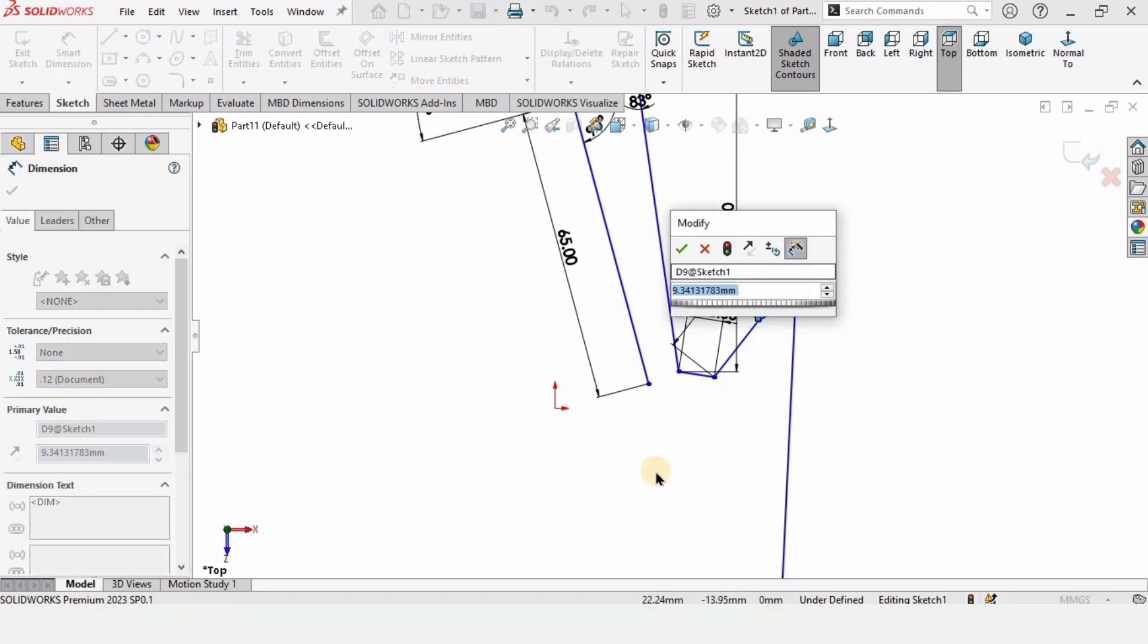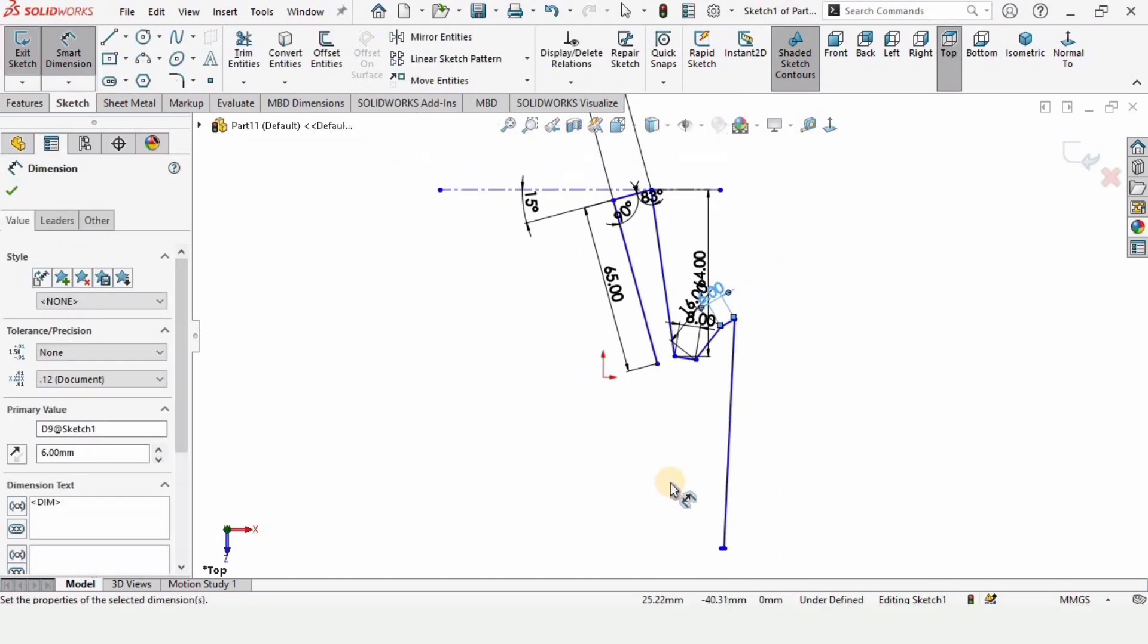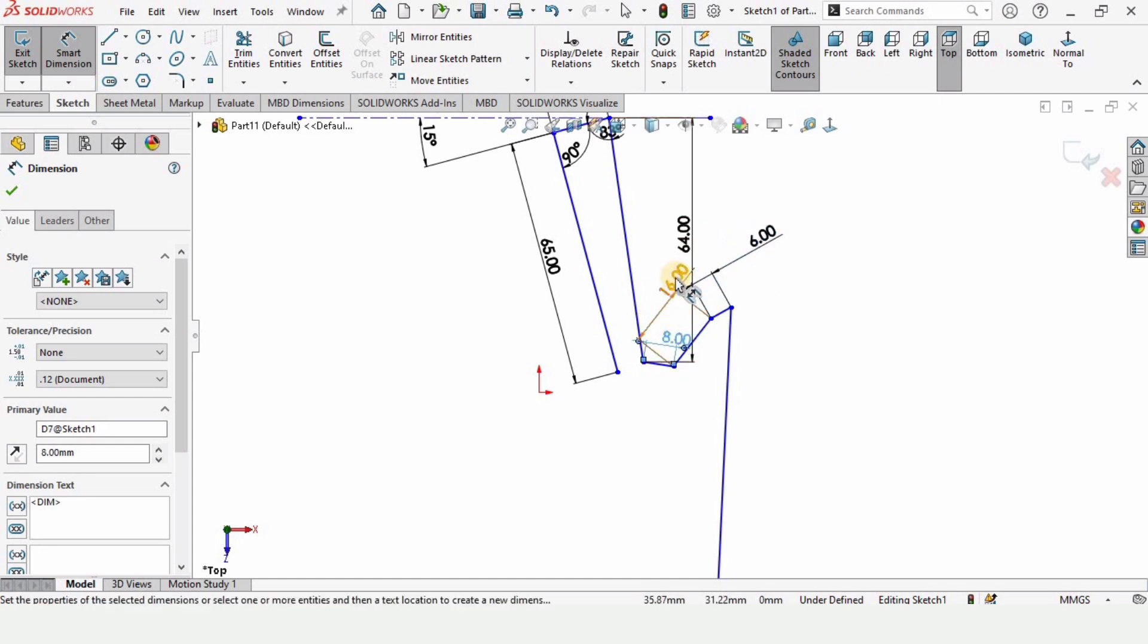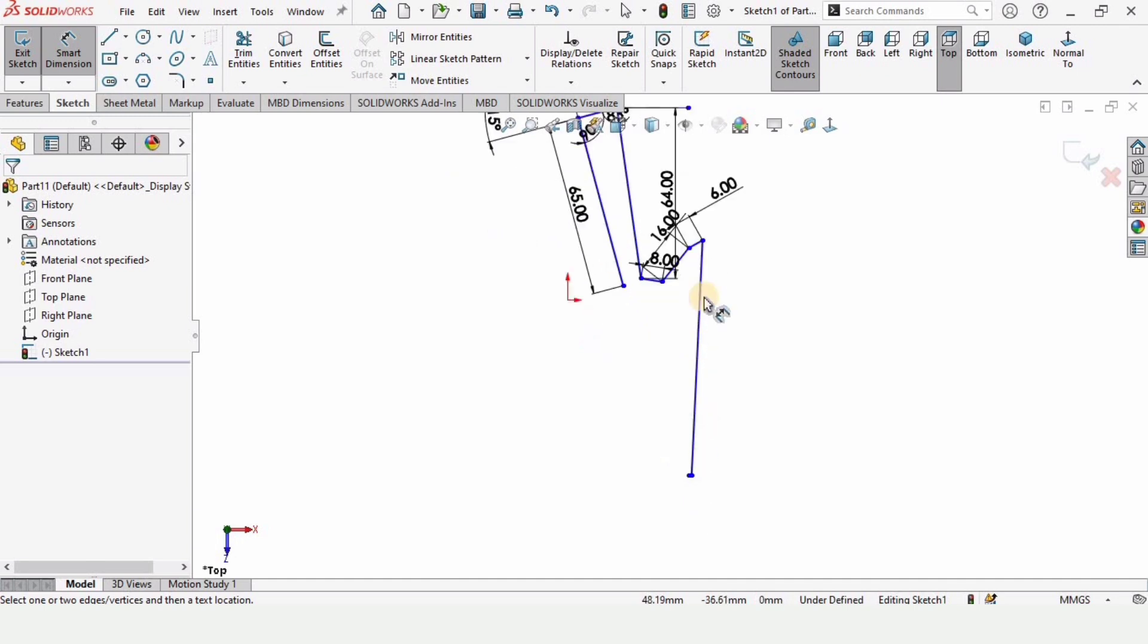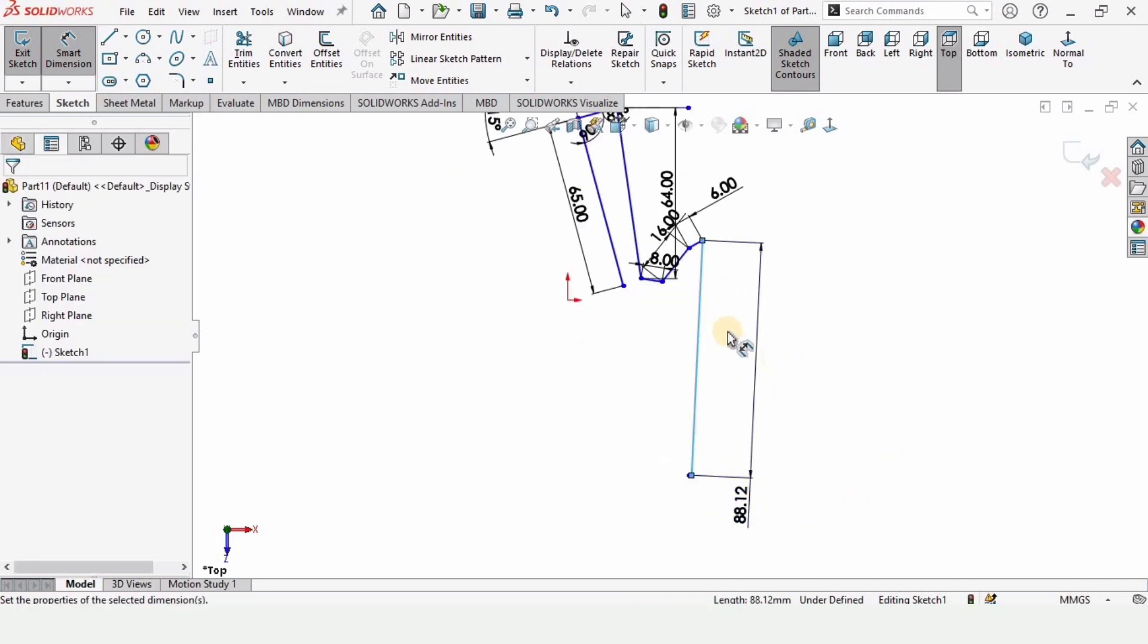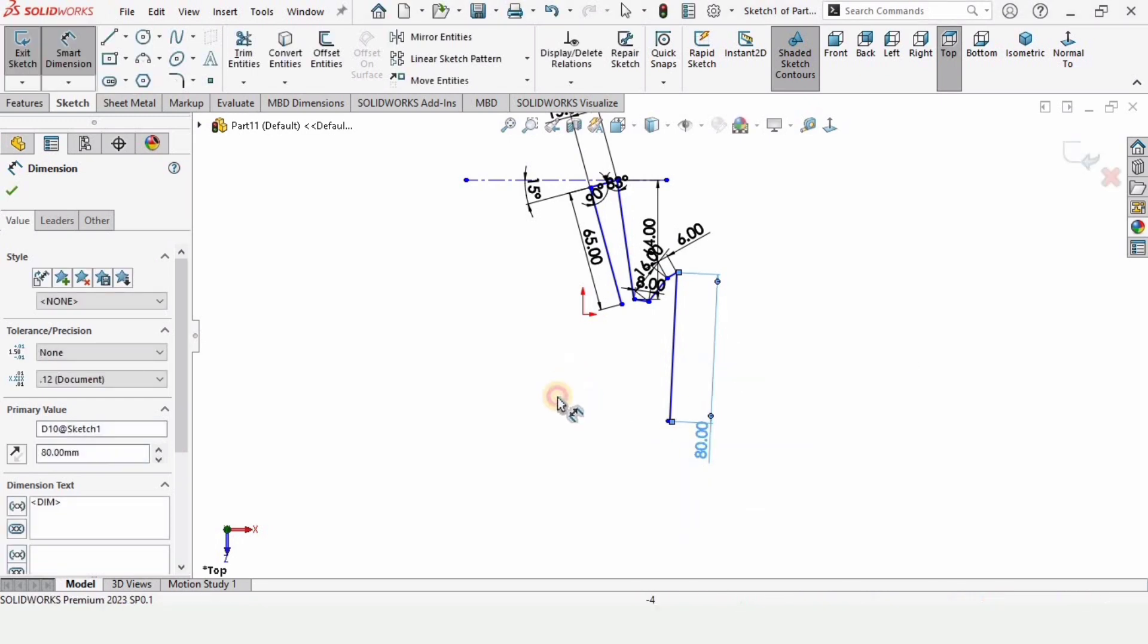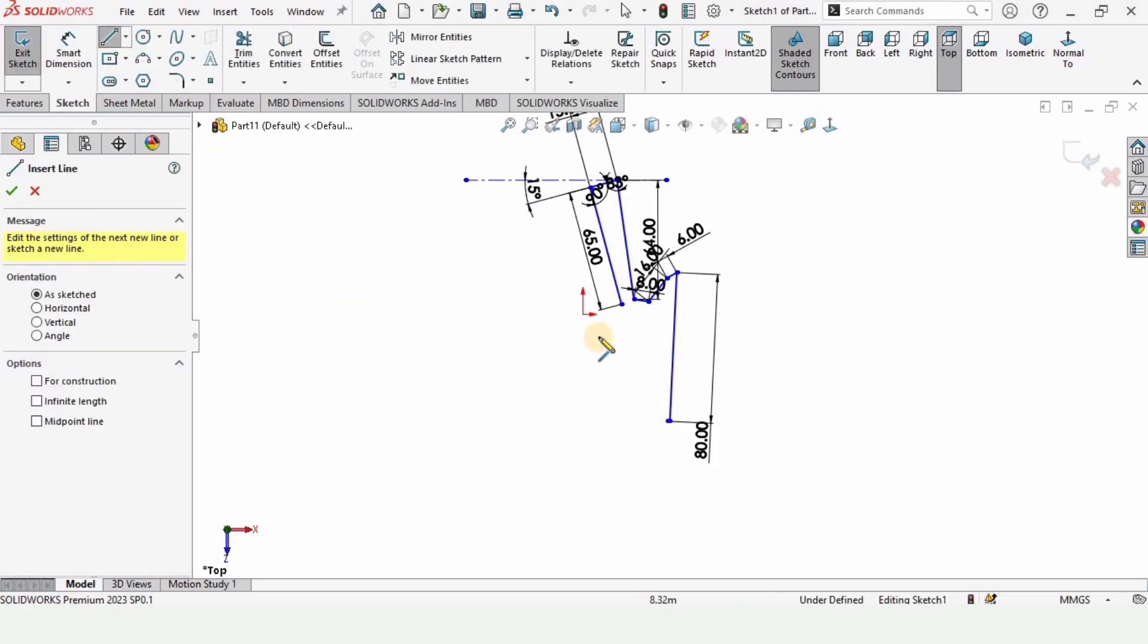But I hope if you have watched the previous tutorials of mine, I believe you can do it. Now here I am specifying the lengths of these lines and finally the length of this line 80 millimeters. Now select a line.